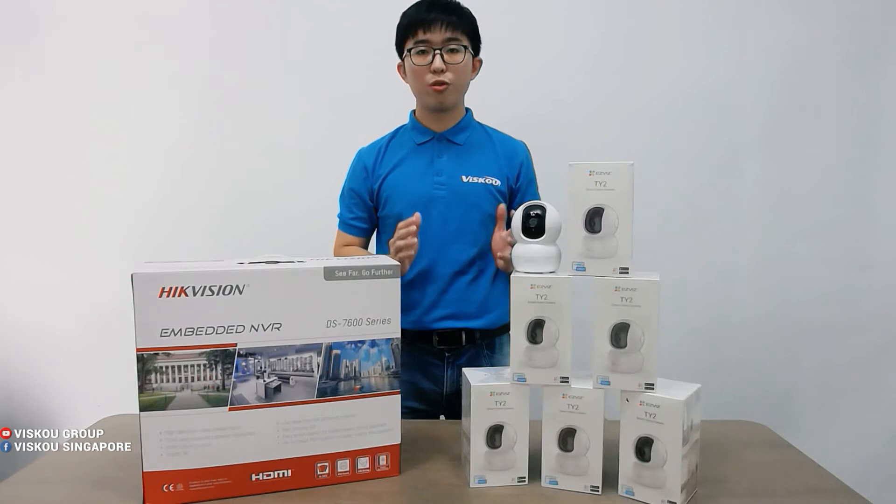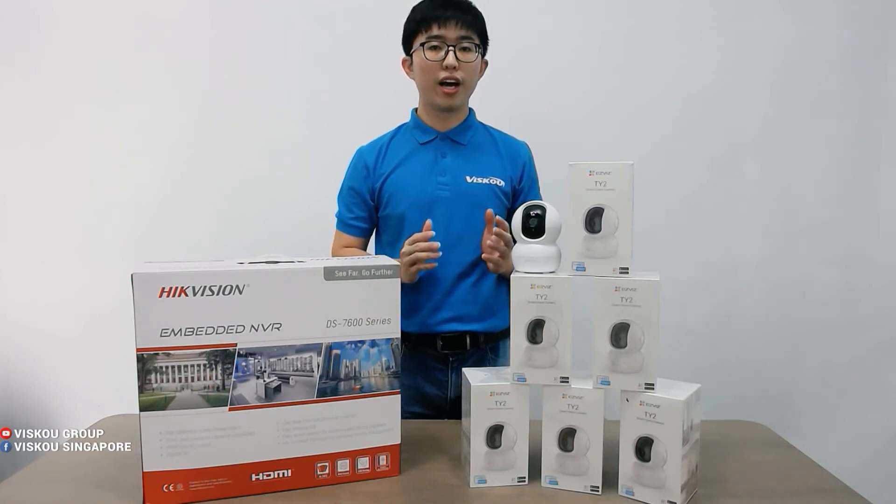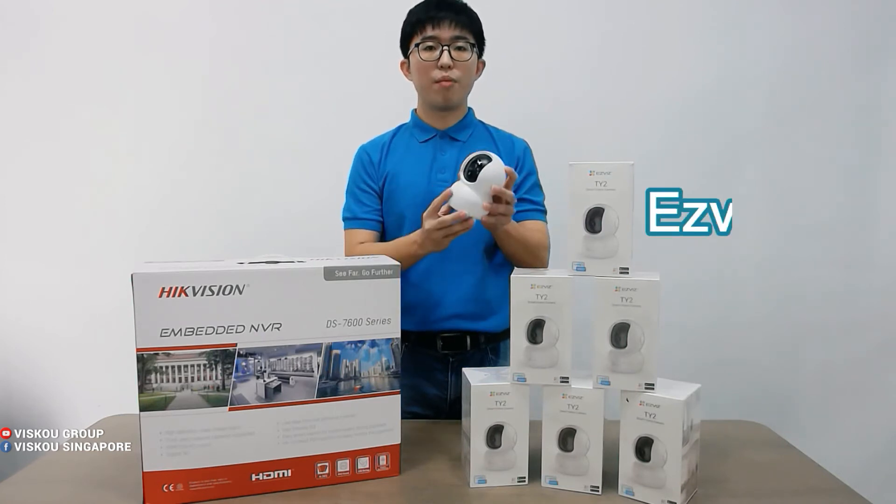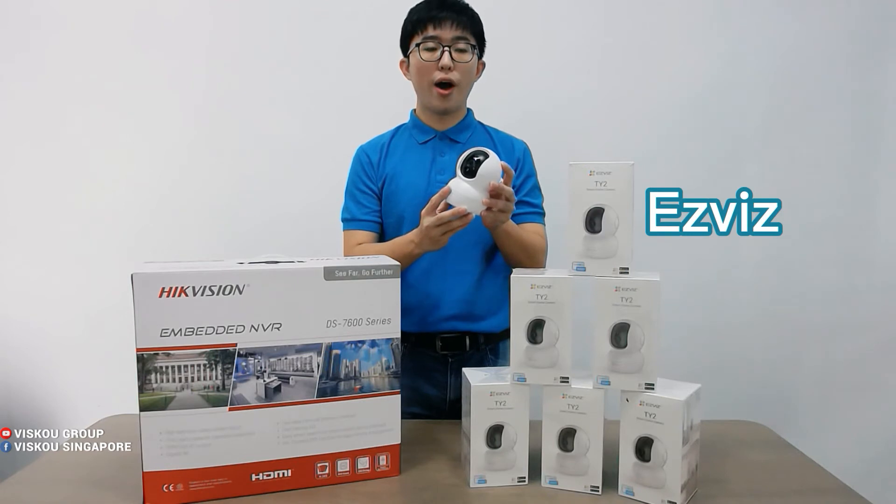Hi everyone, welcome to VSCO. Today I will show you guys our EZVIZ camera which is the model EZ-Y2.